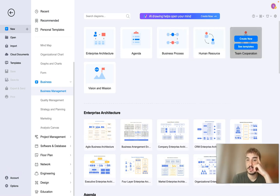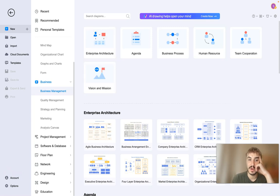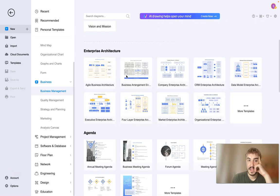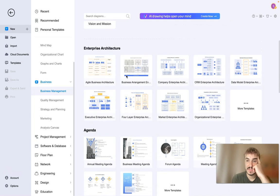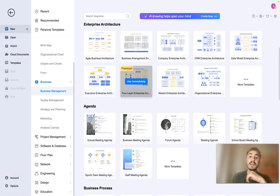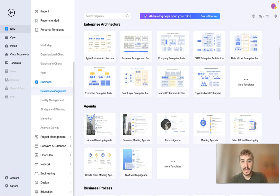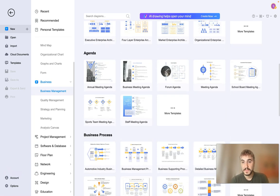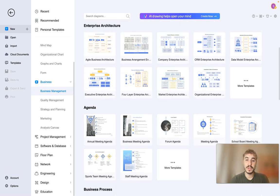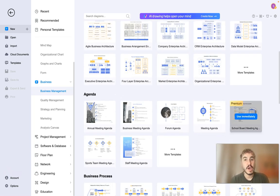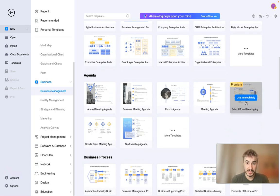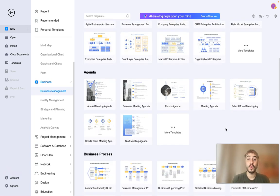For businesses you have business management, quality management. For example you can choose a template for business processes, human resource, team cooperation, vision and mission, enterprise architecture, and more specific and detailed and intricate enterprise architecture. And of course for each subcategory you have plenty of templates, so please check them out.